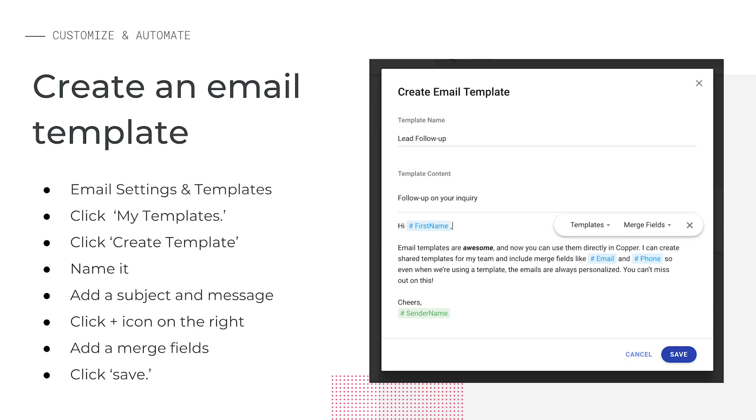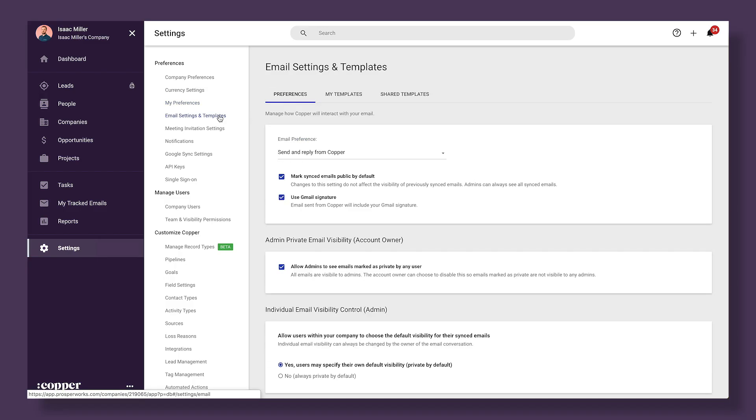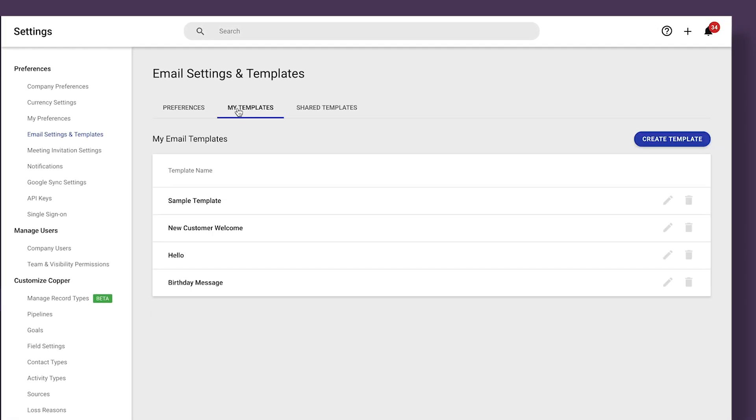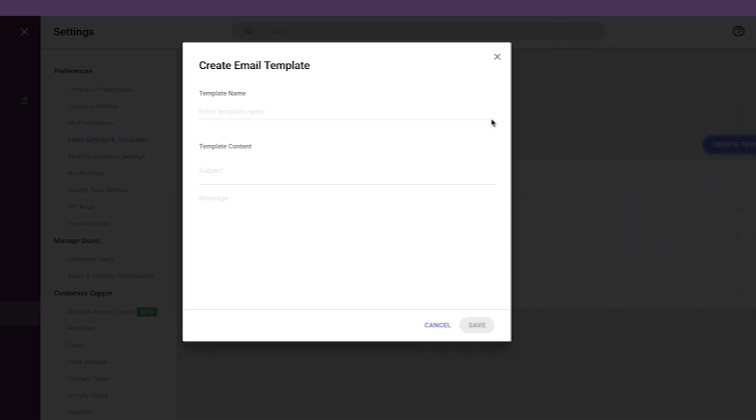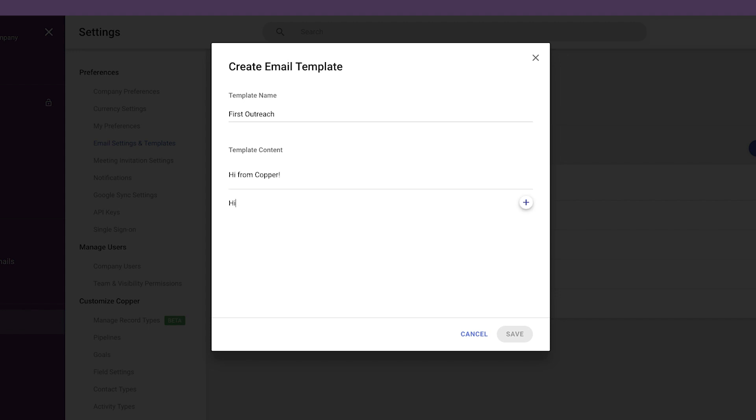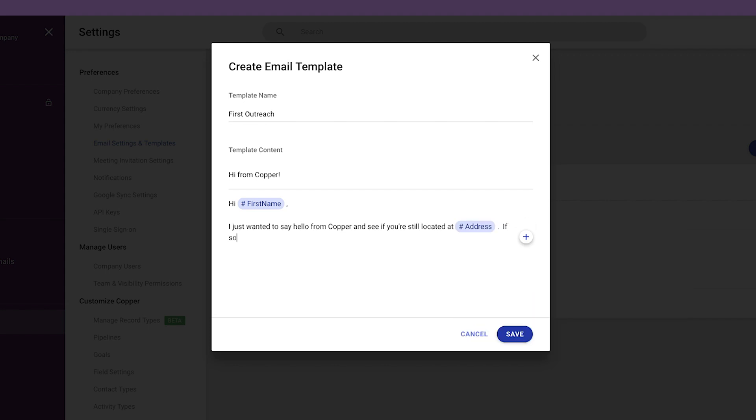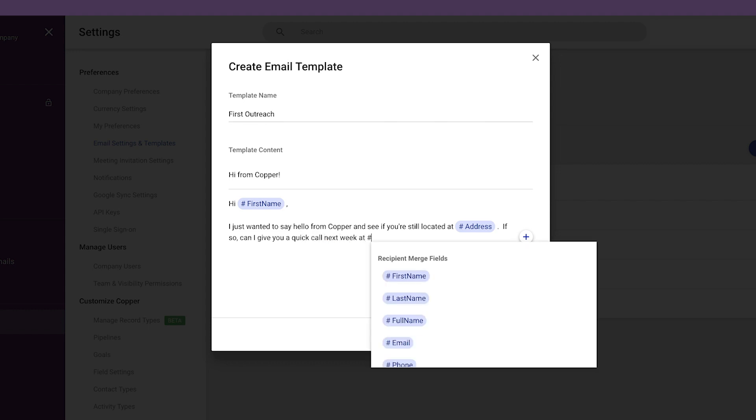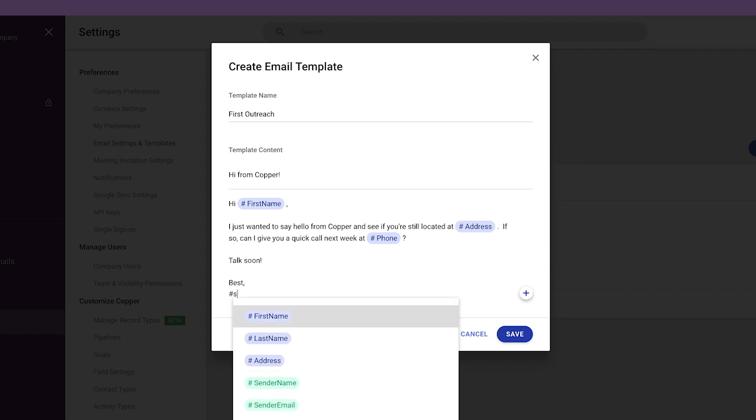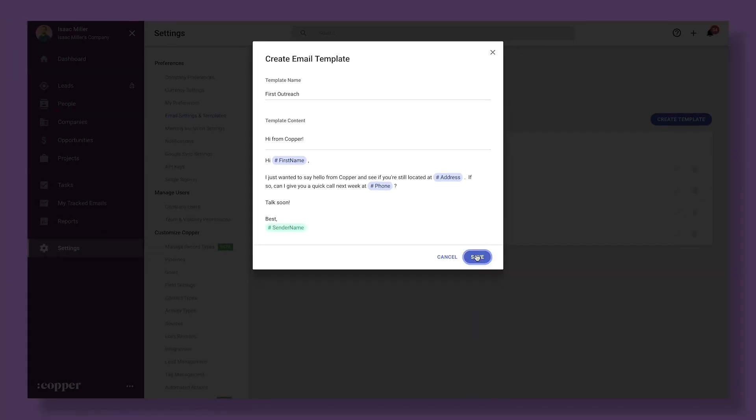Let's demo how to create an email template. We'll start by going to settings and then clicking email settings and templates. Now we can click on the my template section. Then click create template. We'll give our template a name, give it a subject line, and then start to add our message. We can also add merge fields for a personal touch. When we're finished, click save.